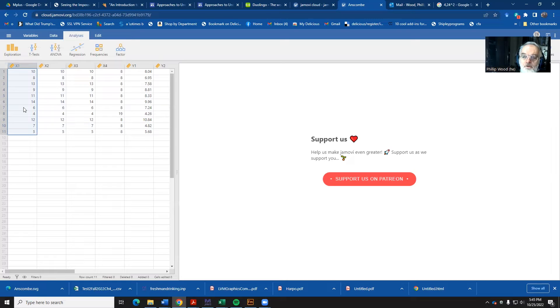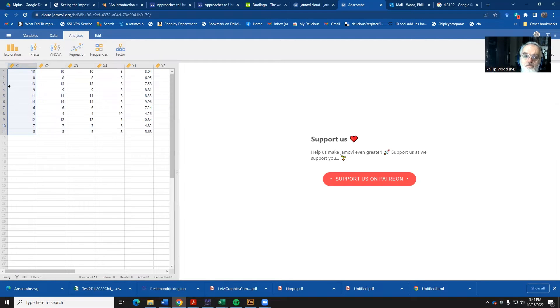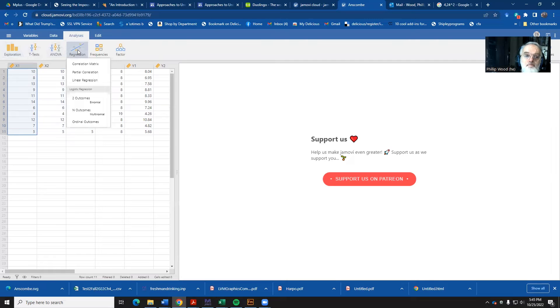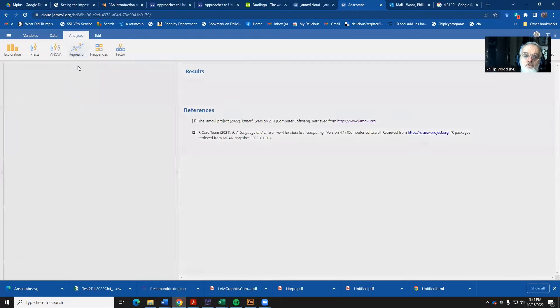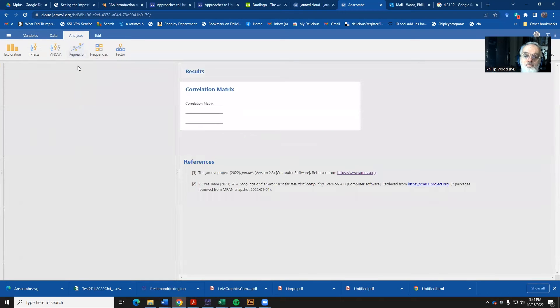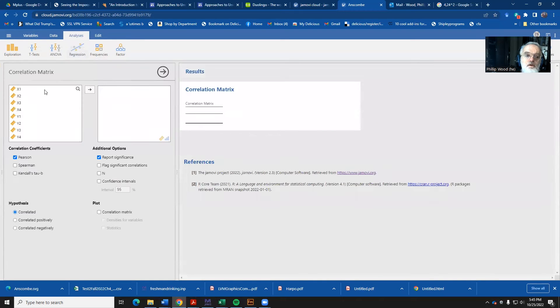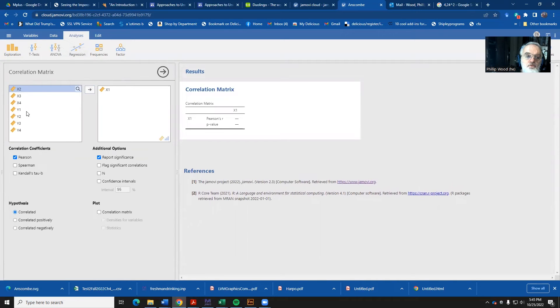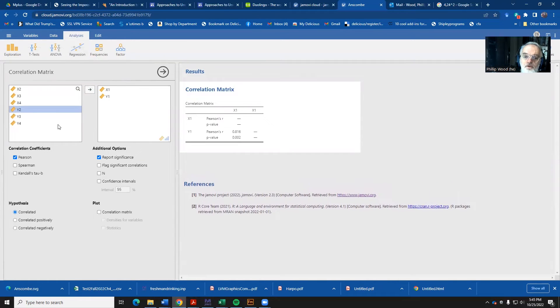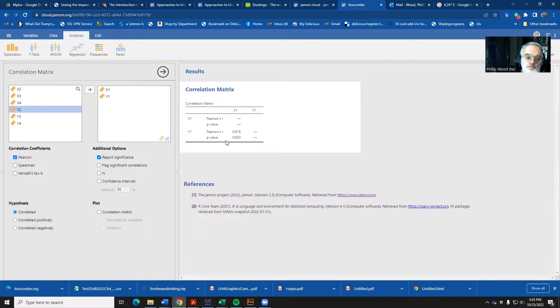The first thing we'd like to do is to calculate the correlation coefficients for the first data set. Regression button and select correlation matrix. And what we'd like to do is to have the X variable from the first data set and the Y variable from the first data set. Notice it's showing us the correlations there.